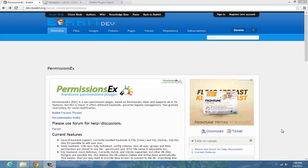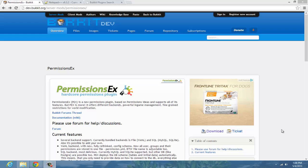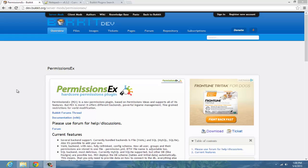What's up guys, and in today's tutorial I'm going to show you how to install and use a permissions plugin called PermissionsEX. This plugin allows you to use different world permissions and databases. If you're not familiar with that, just ignore that and we'll continue on.